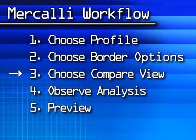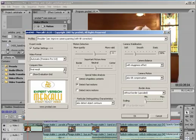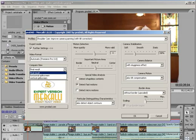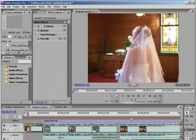Now let's look at the Compare view, which is how you preview the effect in your editor. Mercalli offers three options. Final Result, which shows only the adjusted video. That's what you've seen so far.